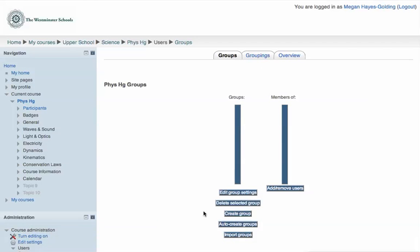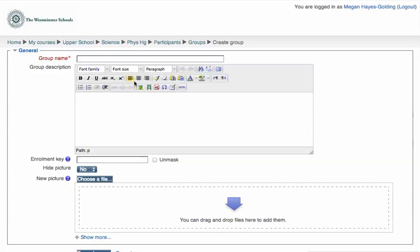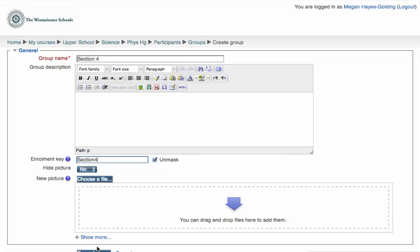I need to create these groups. My first group is Section 4, and it's going to have its own enrollment key. Click Save Changes.